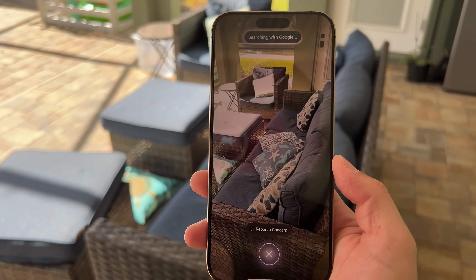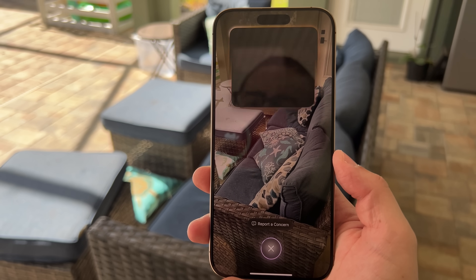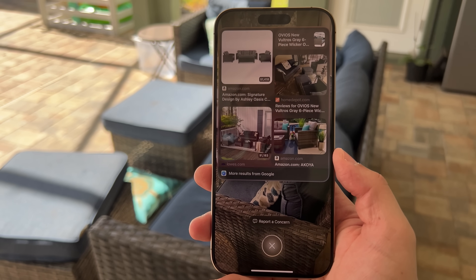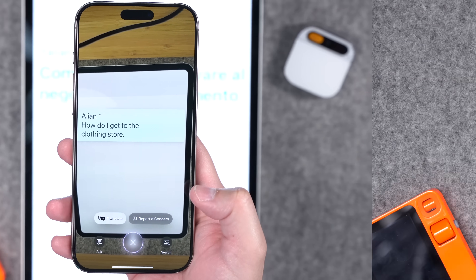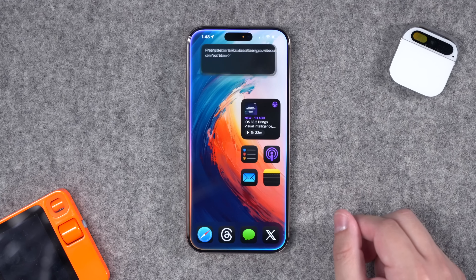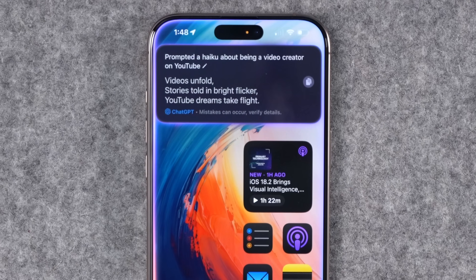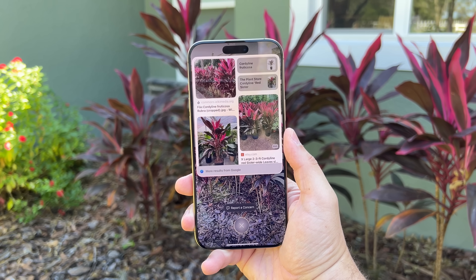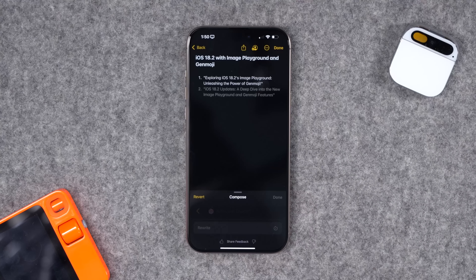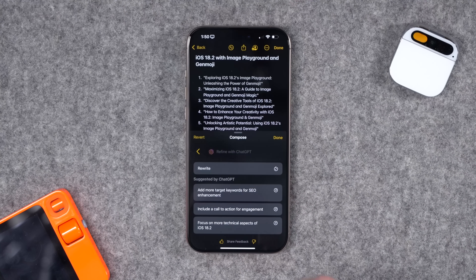Apple Intelligence is getting a big upgrade. iOS 18.2 is bringing big features like Visual Intelligence and ChatGPT integration right on the iPhone. I'm going to put Visual Intelligence to the test — whether it can identify businesses, plants, and other information — plus show you the ChatGPT integration, which I think actually makes Apple Intelligence more worthwhile.